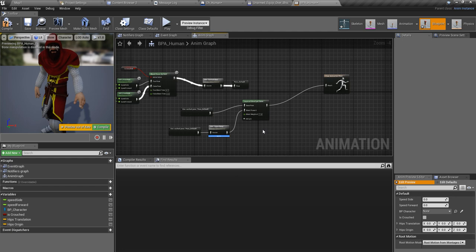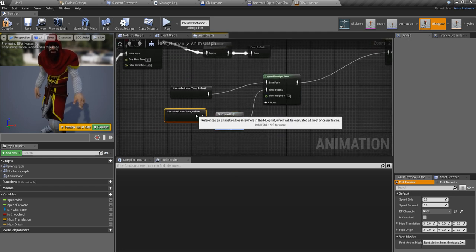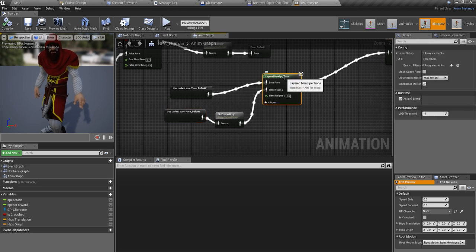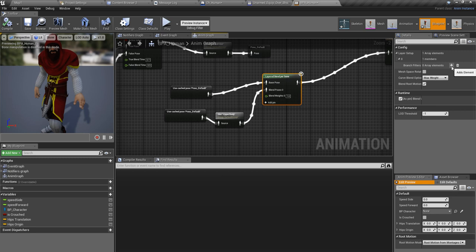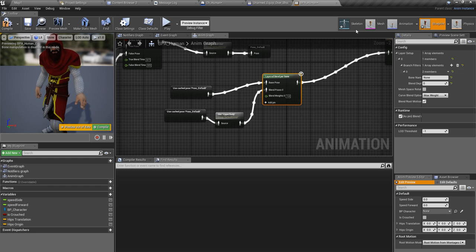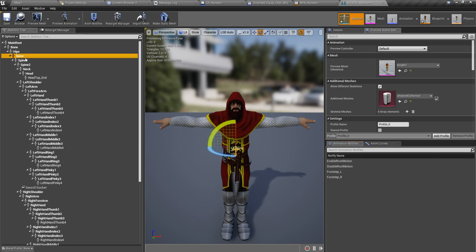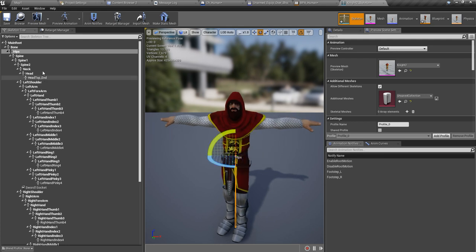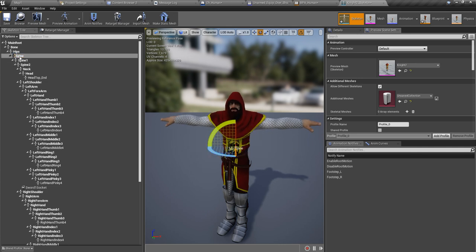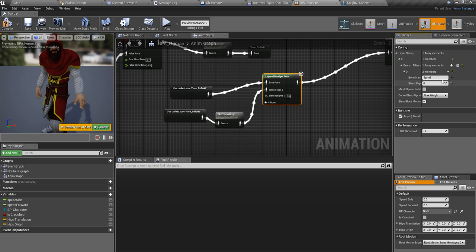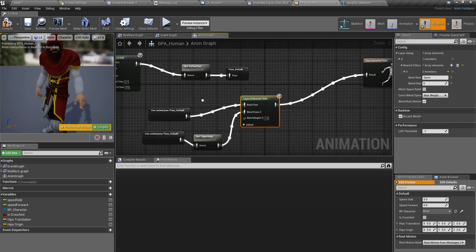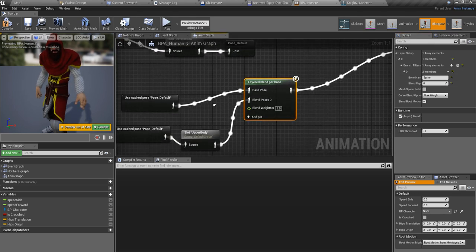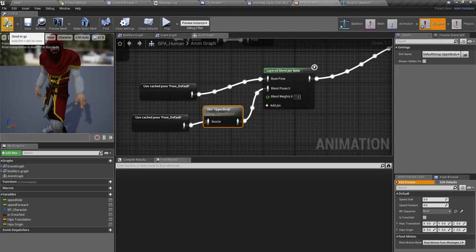Right now here we have to define our layer setup. I have to put the bone name, so I'll go to my skeleton and select one. I can't use hips because it controls everything, so I'll use spine. I'll copy the bone name and paste it.